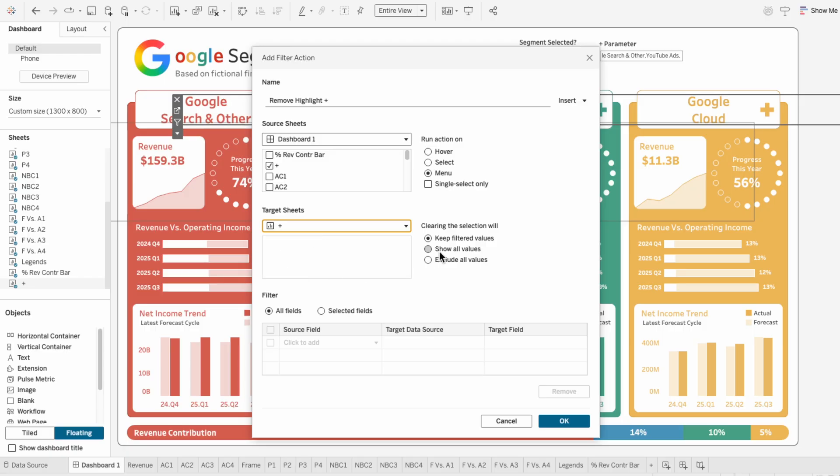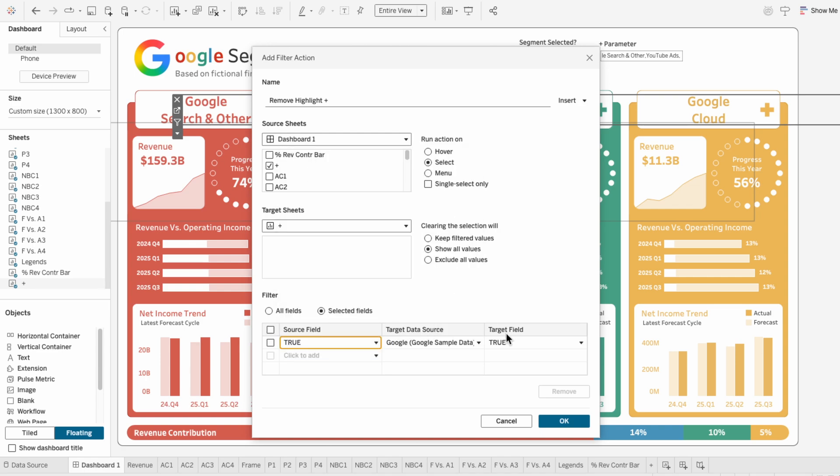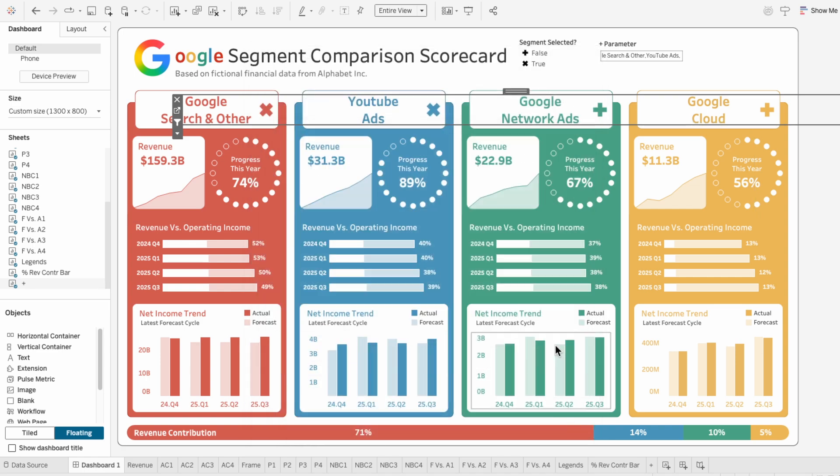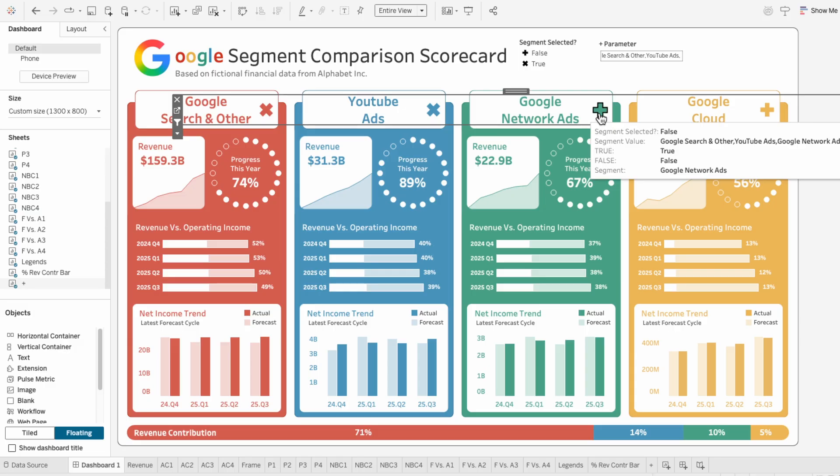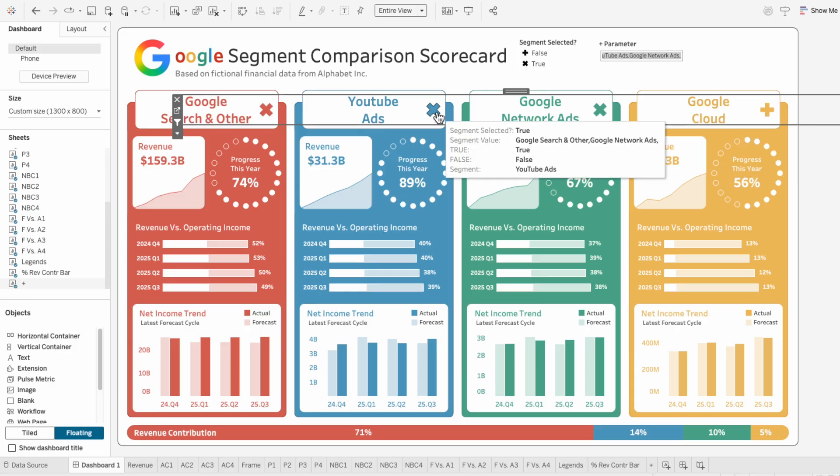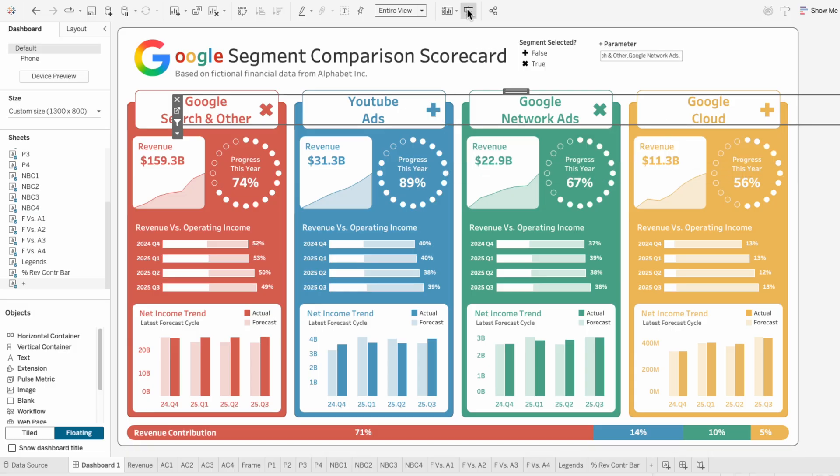I want clearing the section to show all values, and I want to run the action on select. Then I'll choose selected field so I can set true as the source field and false as the target field. Now I can interact with these buttons without that highlighting effect.